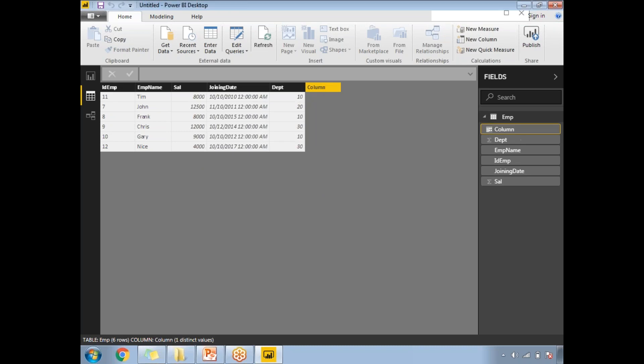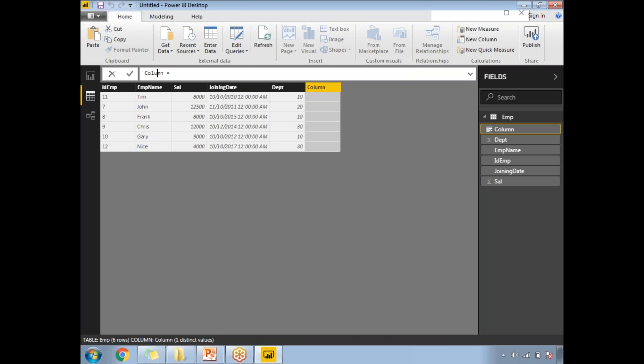Experience is going to vary day to day, so I'm going to calculate it at runtime. Whenever I open the report or data tomorrow, the experience will change. Today the experience might be 100 days, tomorrow it will be 101 days. I'll change the column name to Experience.